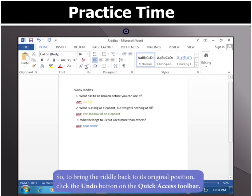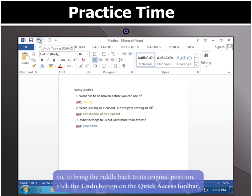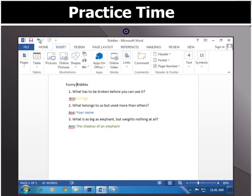Now, since we have to bring the riddle back to its original position, click the Undo button on the Quick Access toolbar. Well done! The task is complete.